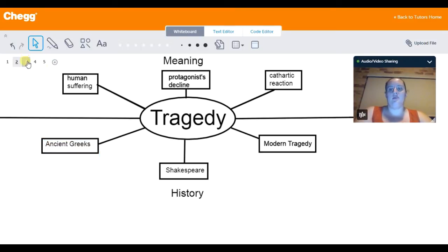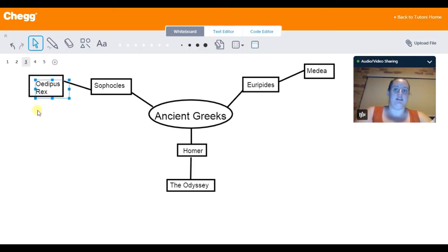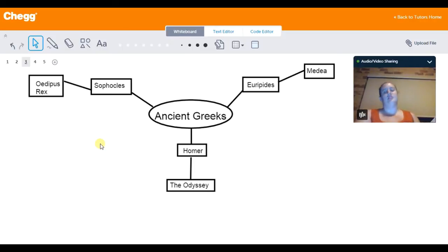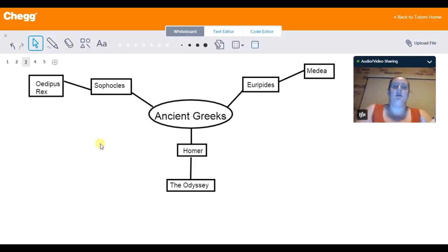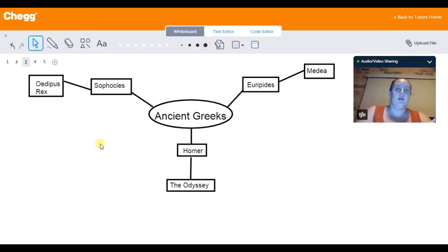So first we're going to take a look at the ancient Greeks and how they developed the idea of tragedy. At this point in time, you have three main tragic writers: Sophocles, Euripides, and Homer.